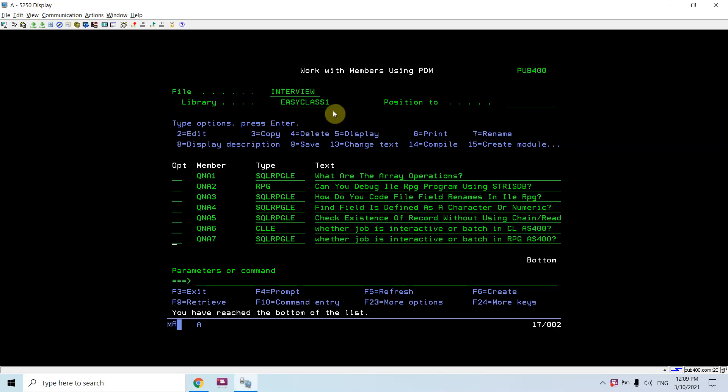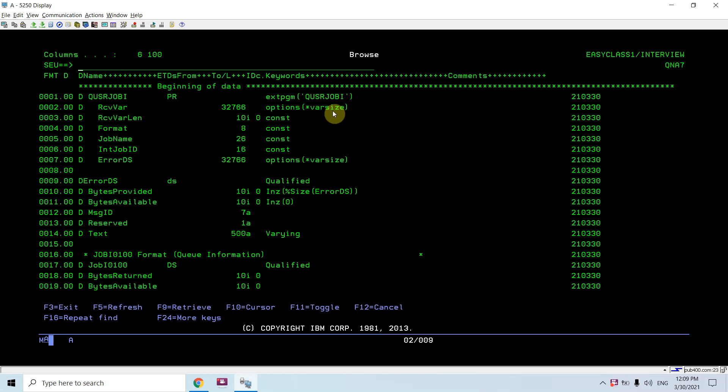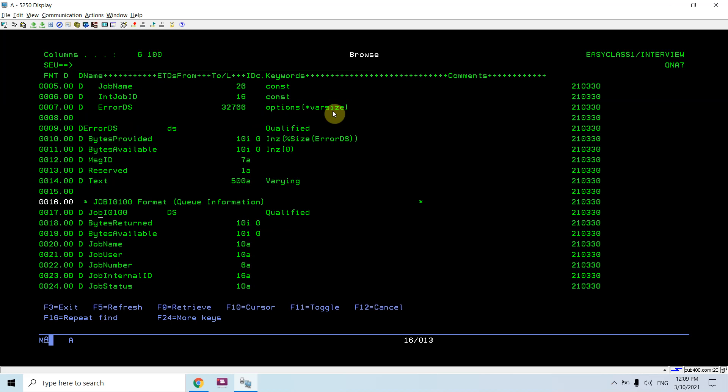We have one API available from IBM - that is QUSRJOBI, which retrieves job information in different available formats. I'm using the basic format JOBI0100, but there are several other advanced formats available: 0150, 0200, 0300, 0400, up to 0900. These formats provide much more information than the basic one.